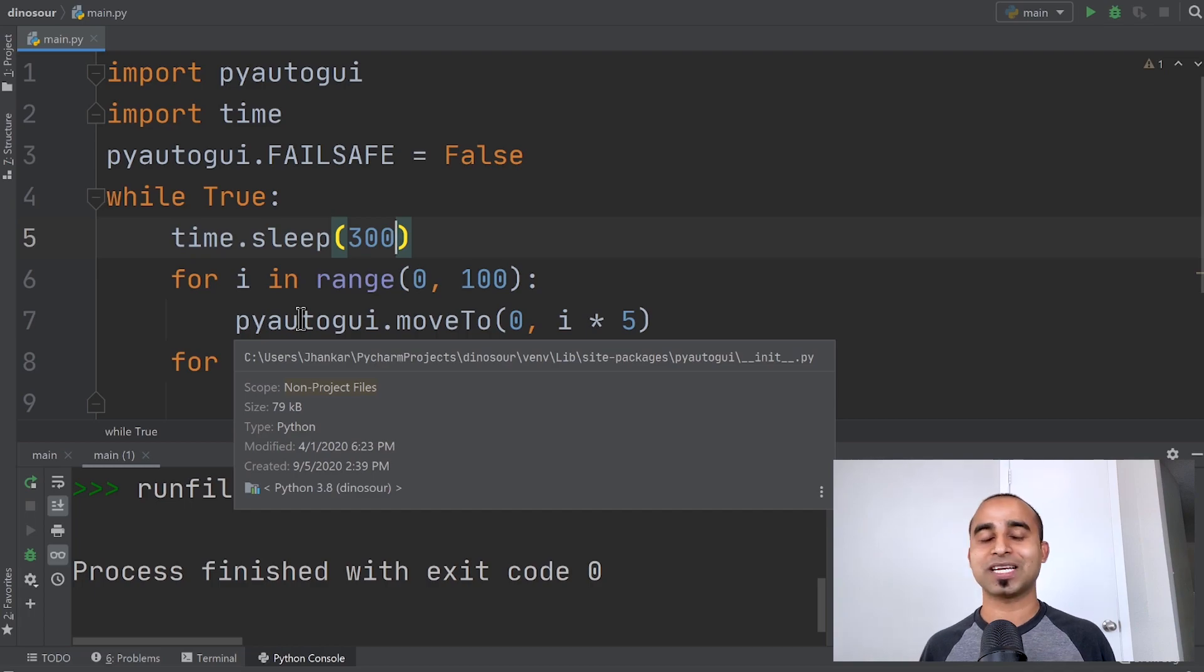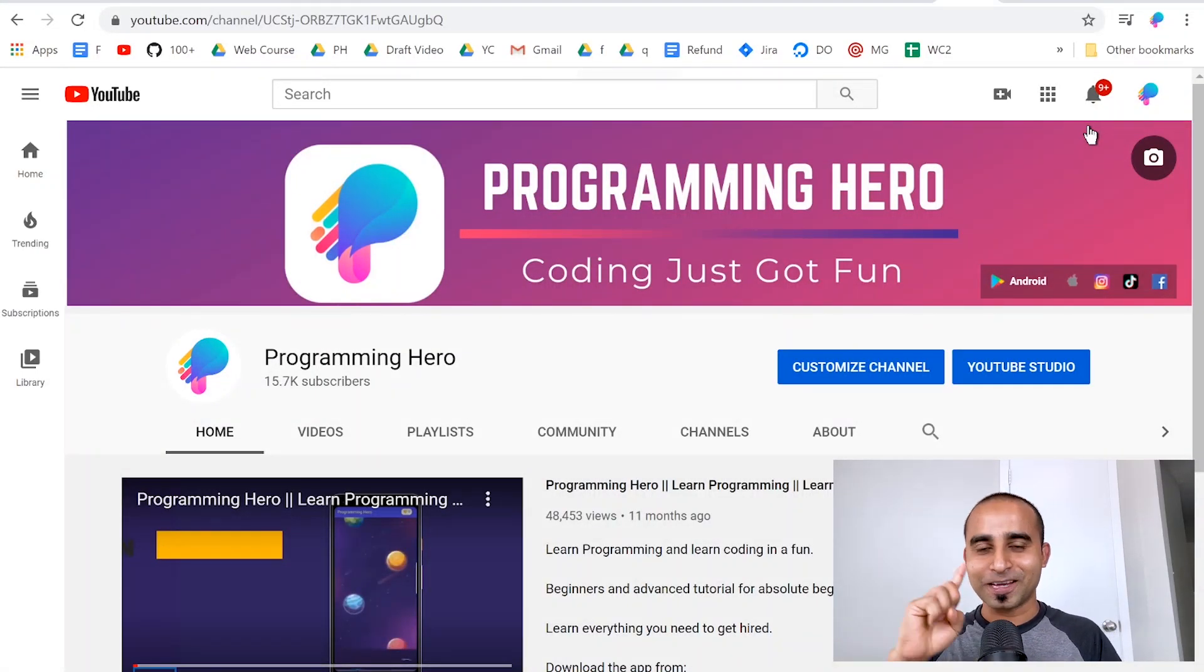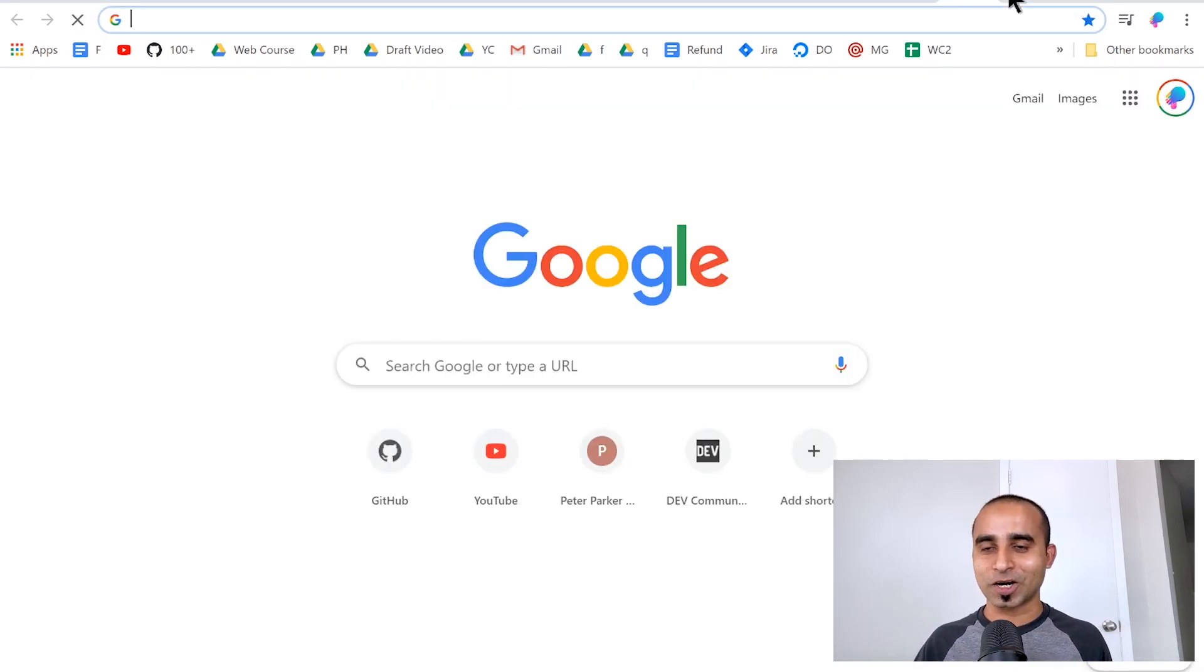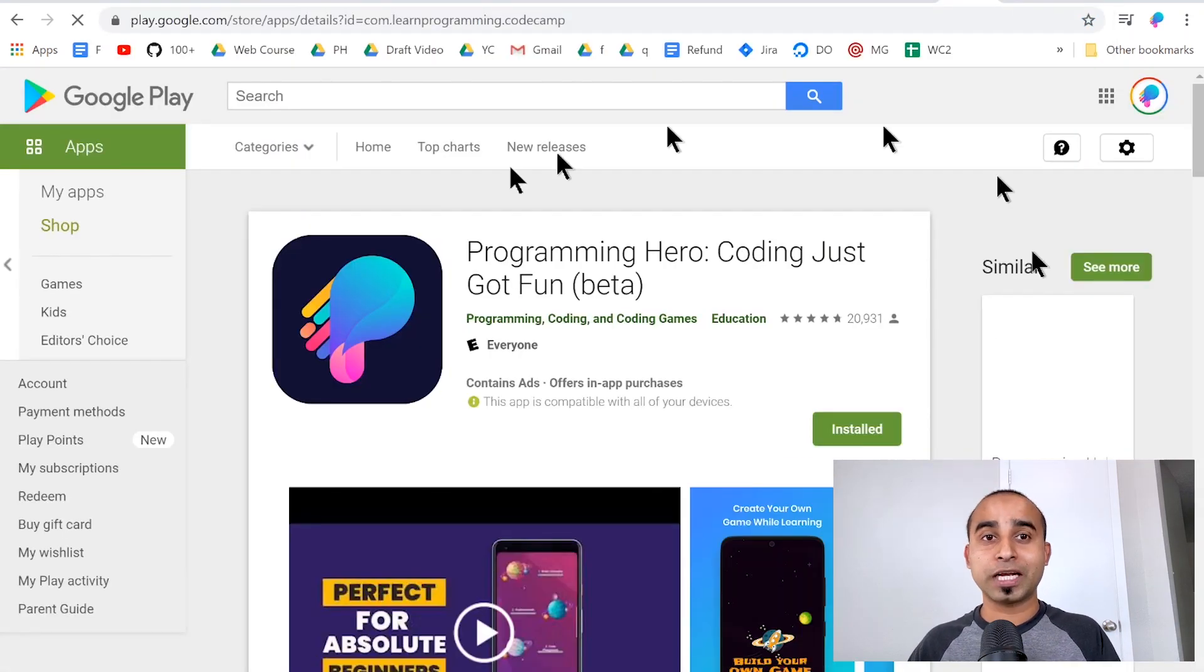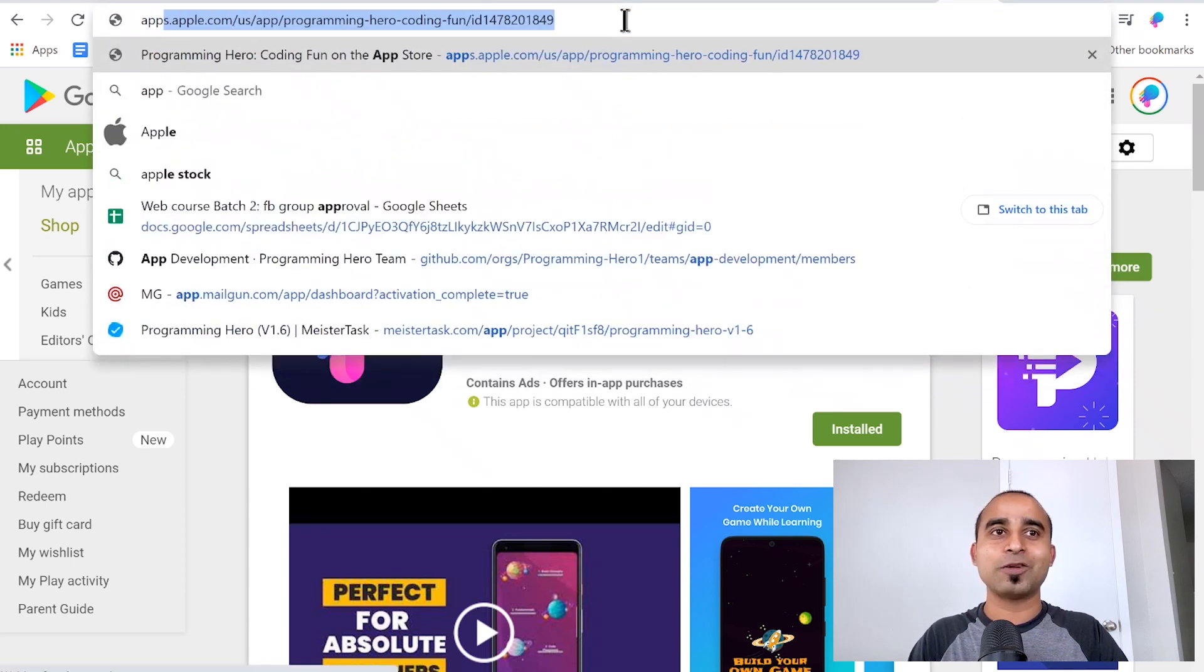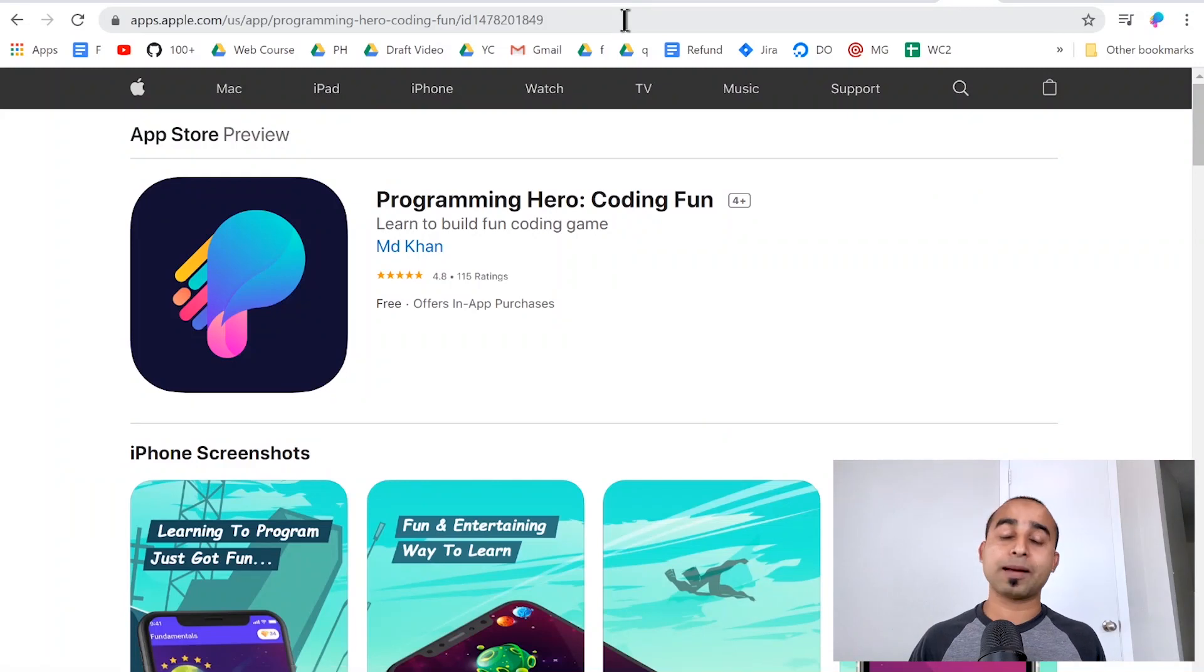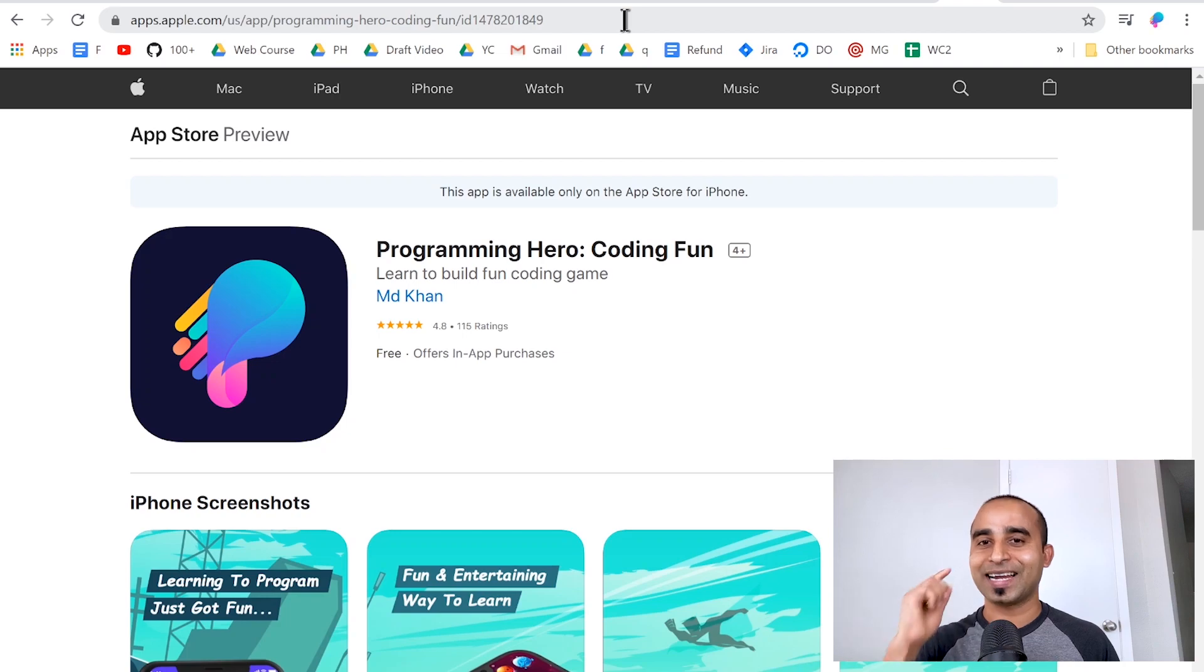Now you have to do three things for me. First, like this video and subscribe to this channel. Second, install the Programming Hero app—you can get it from the Google Play Store if you're using Android, or from the Apple App Store if you're using an iPhone. Third, say hi to your grandma. That's all, I'll see you in the next video.